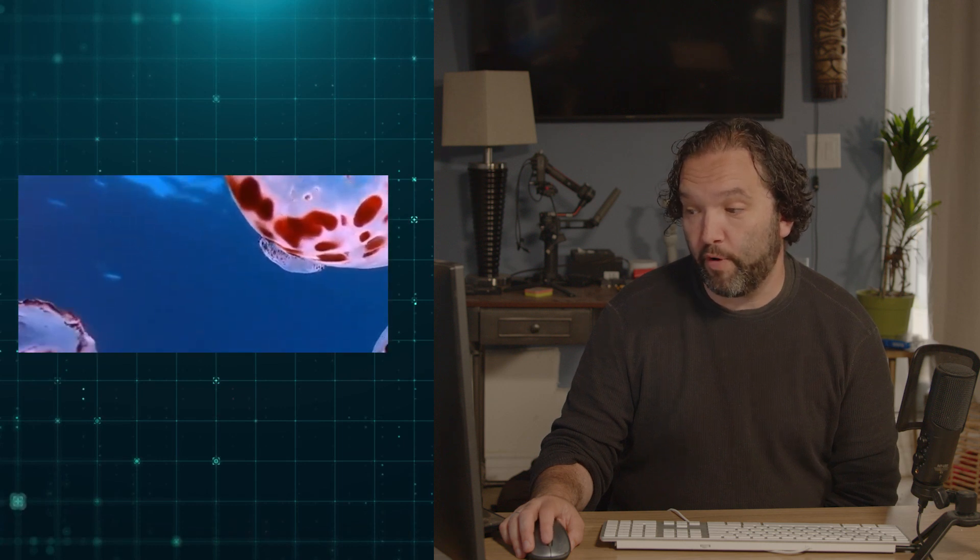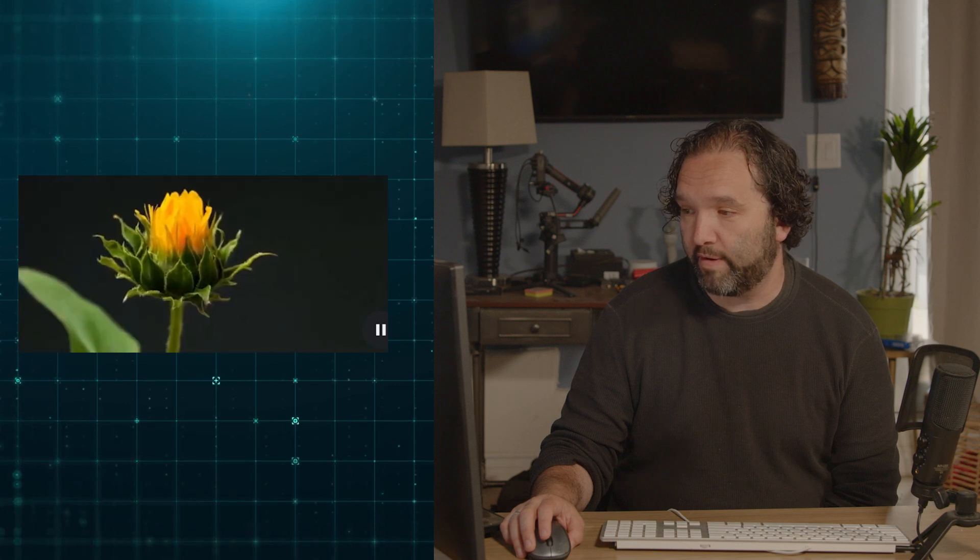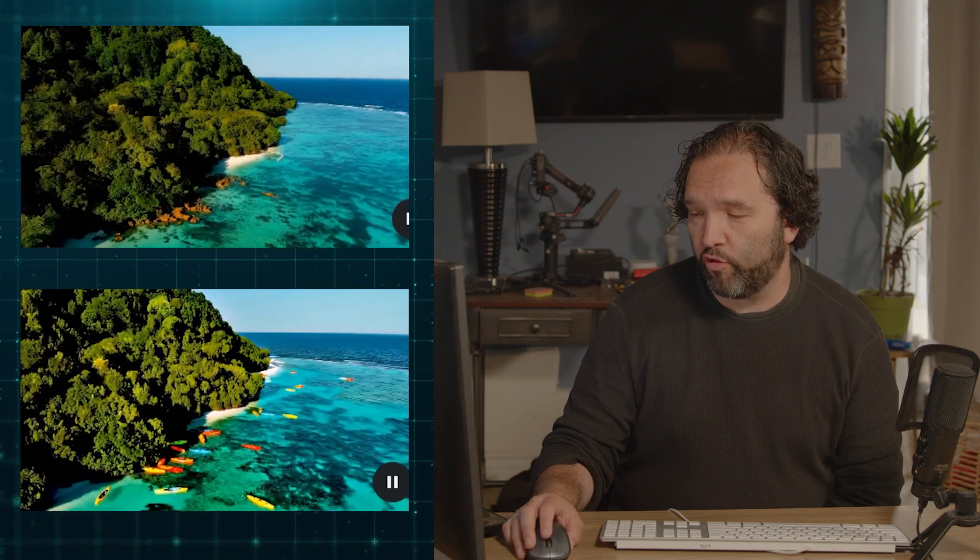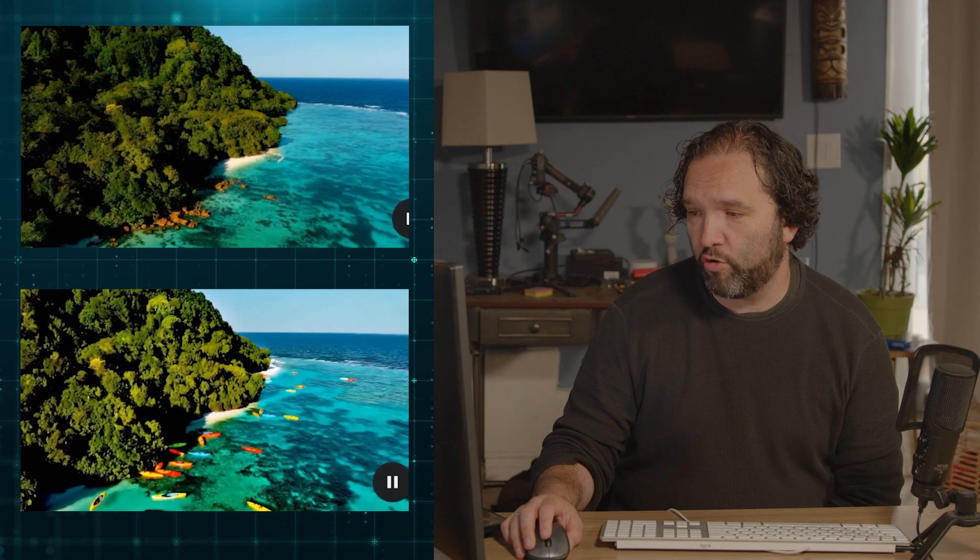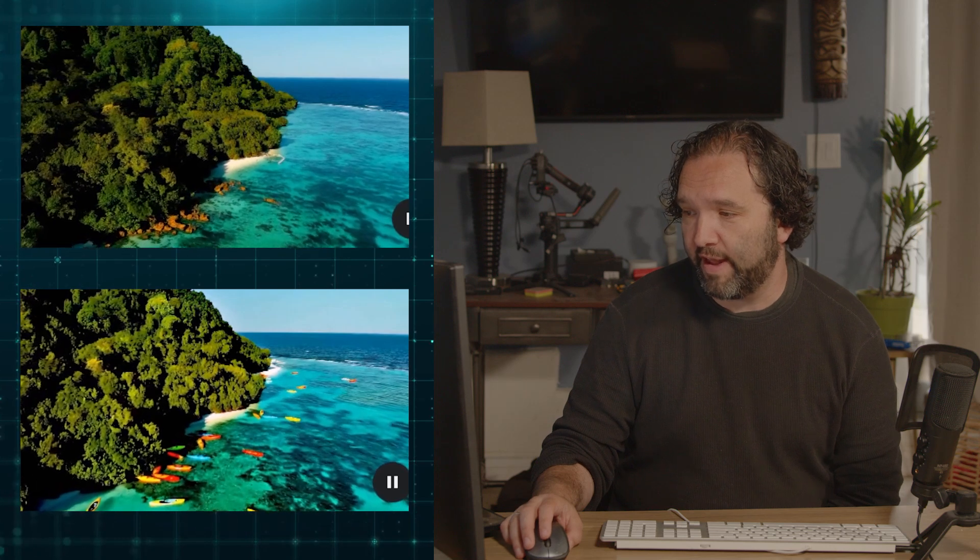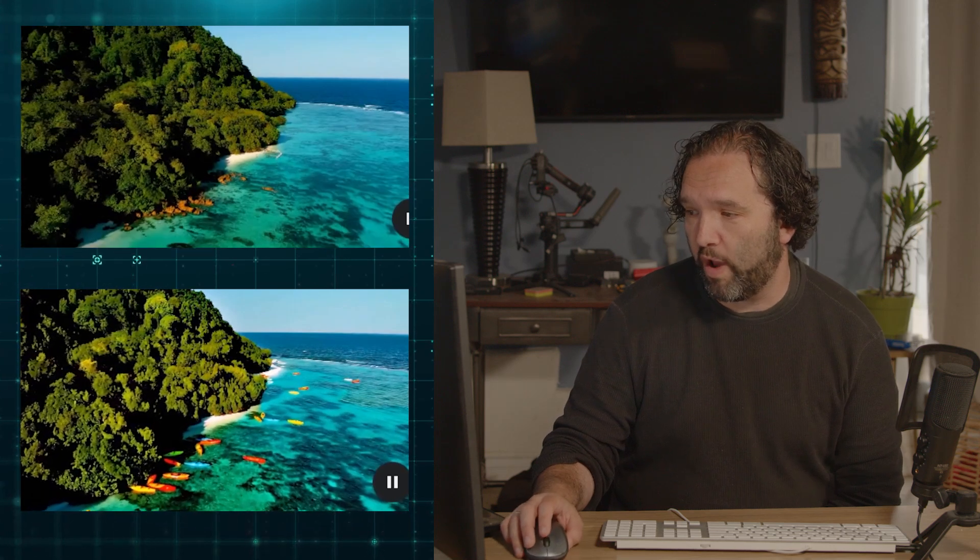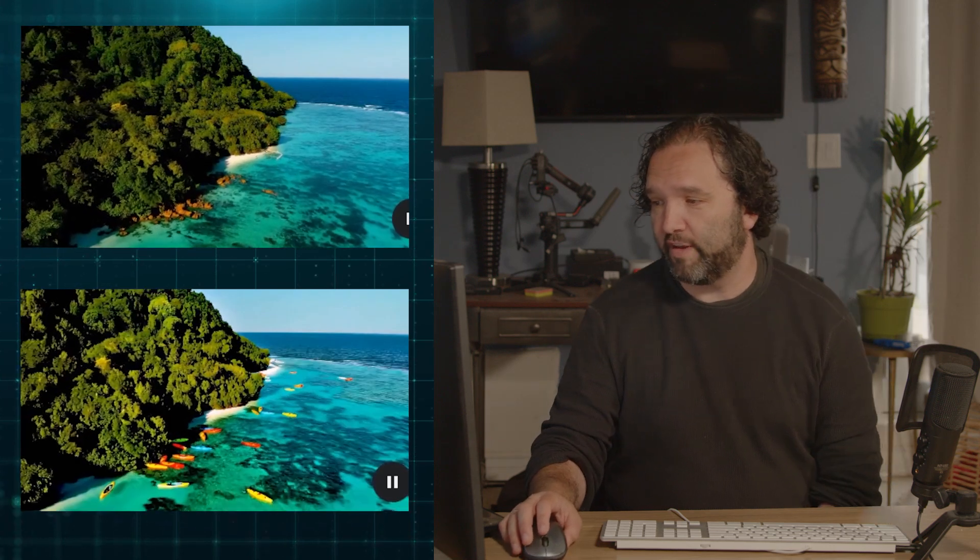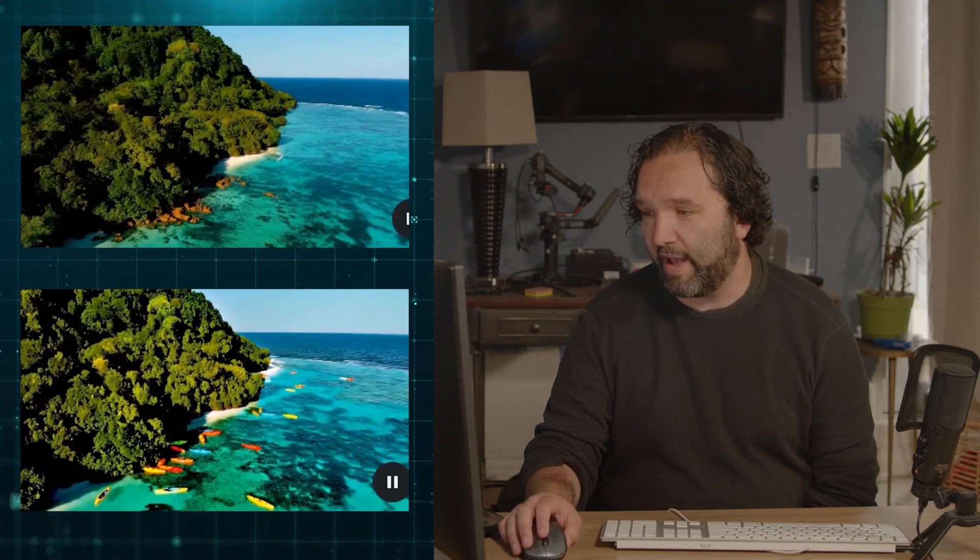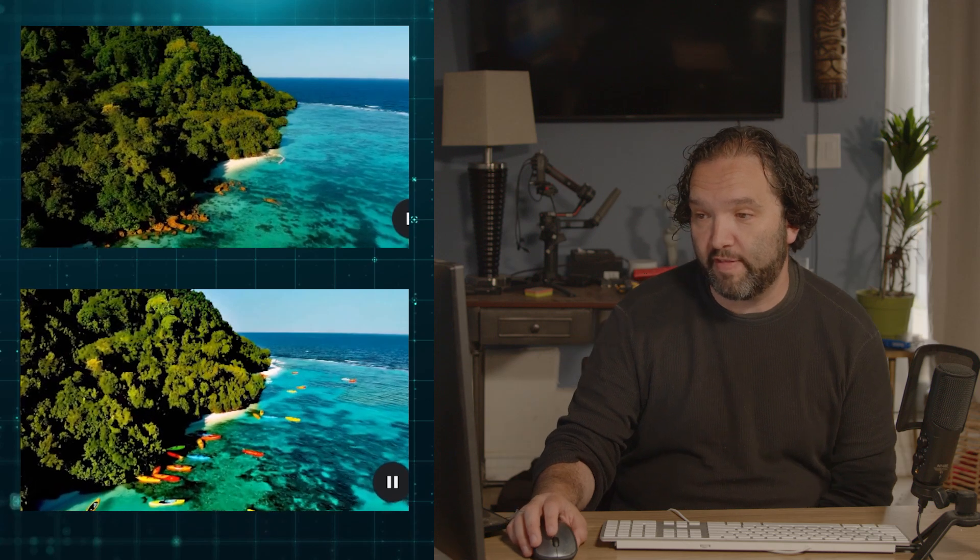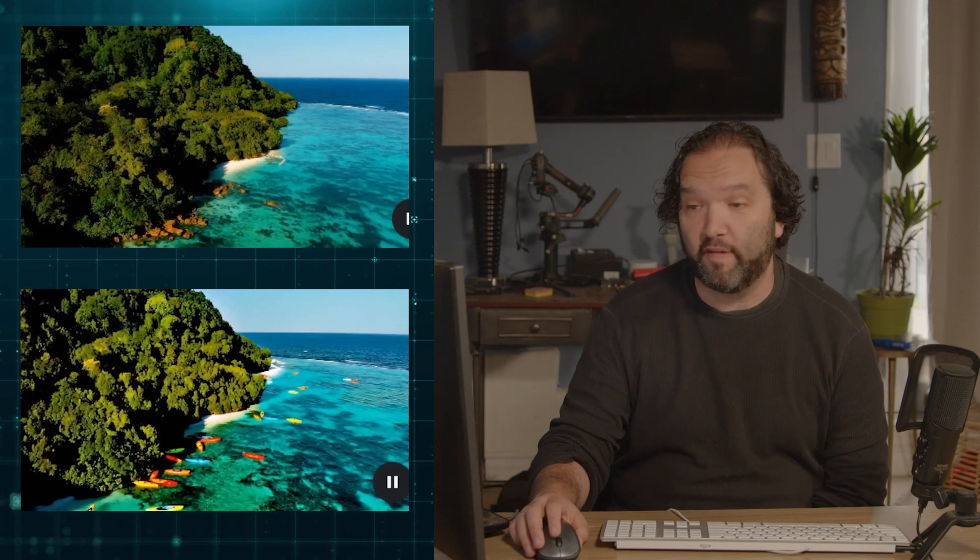These are pretty impressive if you ask me. Time lapse of a common sunflower opening dark background. Extreme close-up of a shallow depth of field of a puddle in a street reflecting a busy futuristic Tokyo City. Drone shot along the Hawaii jungle coastline sunny day. Kayaks in the water. That's all that was that's pretty impressive.